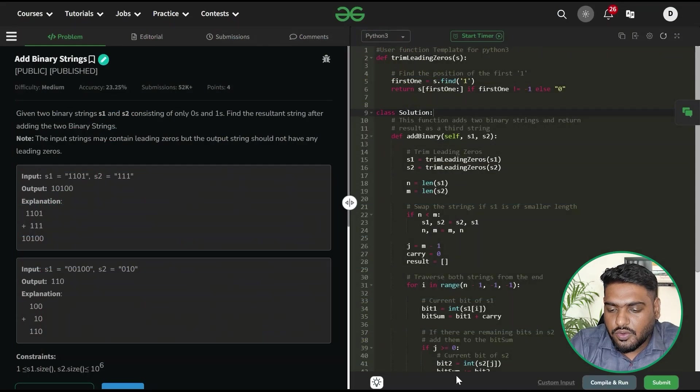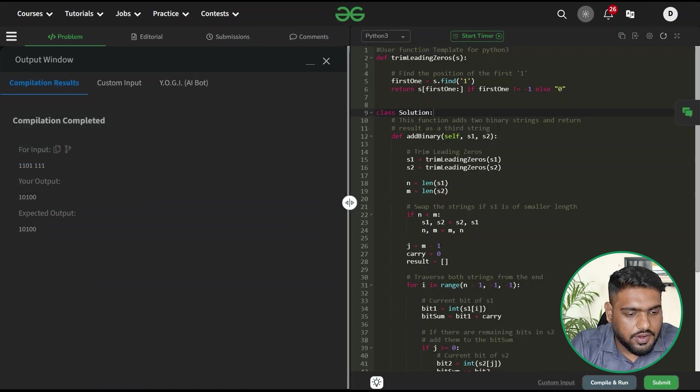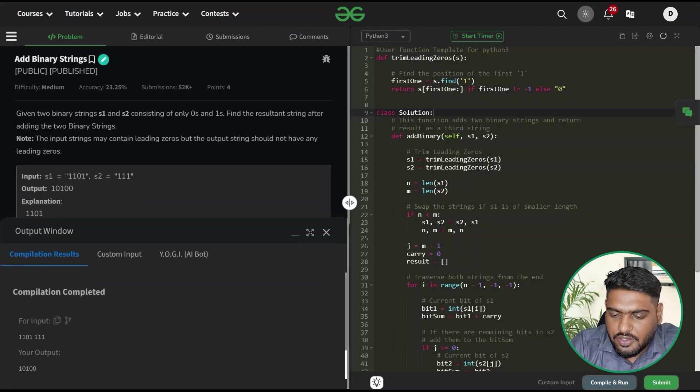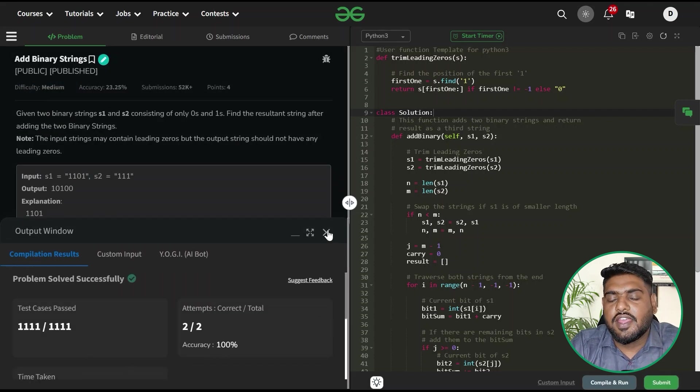Here's the code. Let's try to compile and run it. You can see it is giving us the desired output as well. Then once I'm done with it, let's try to submit that. So it has passed all of the test cases that we have.